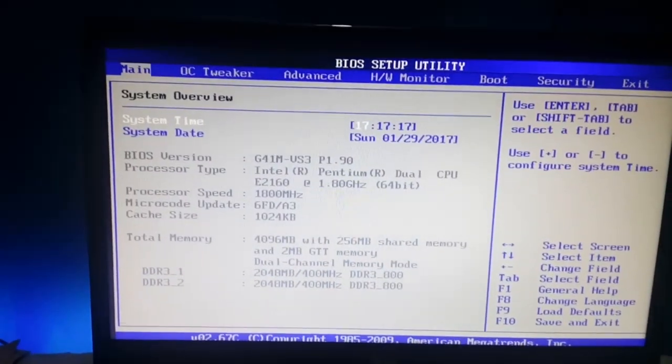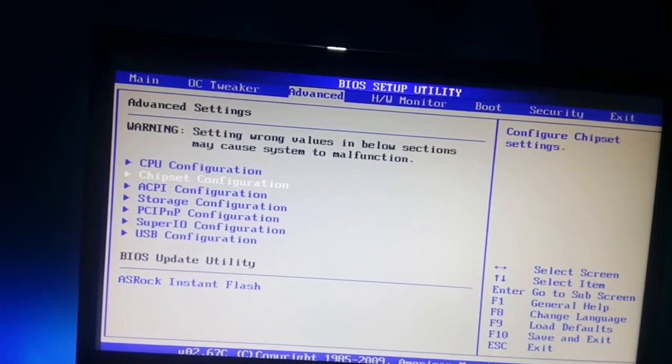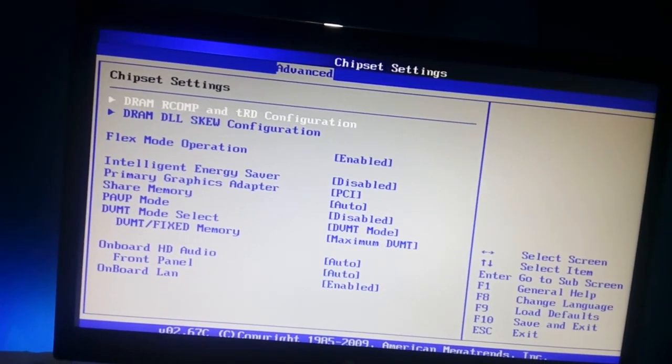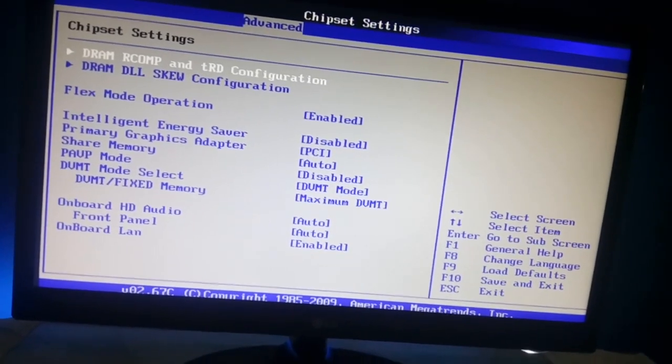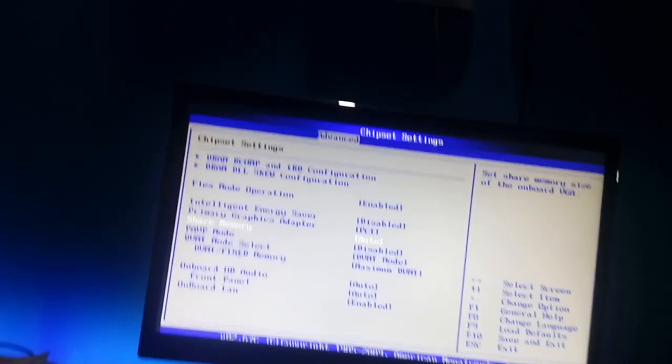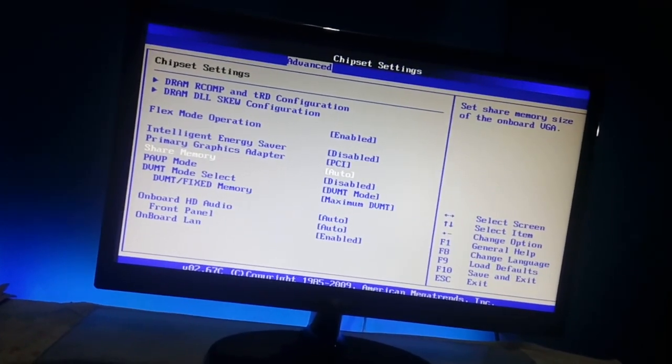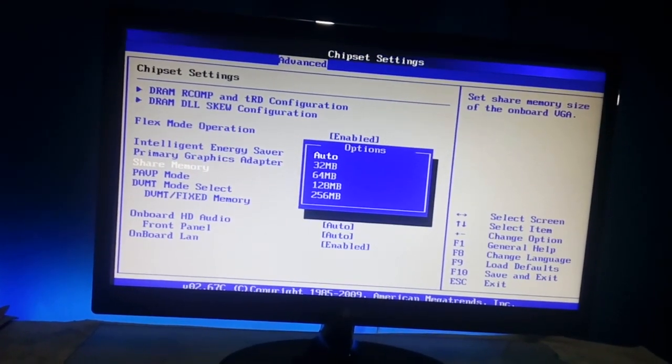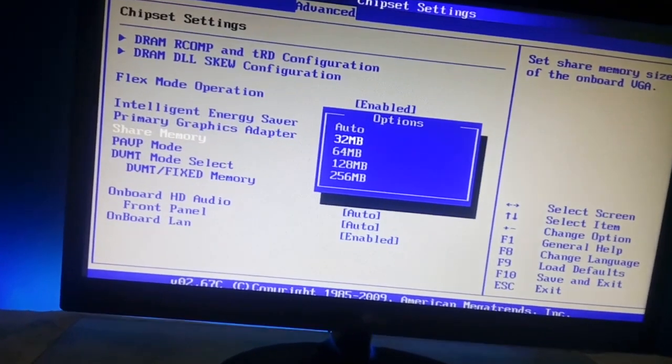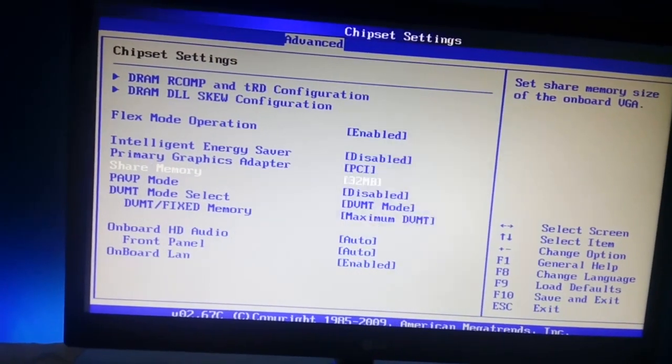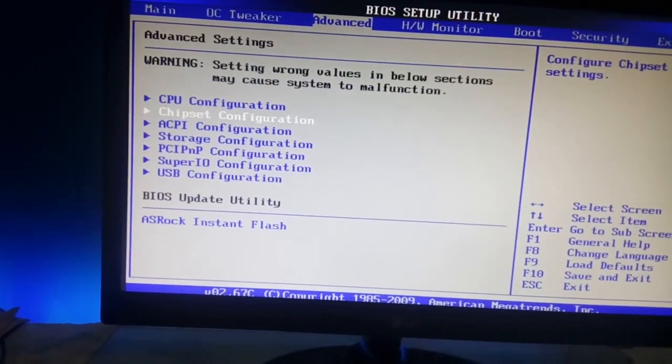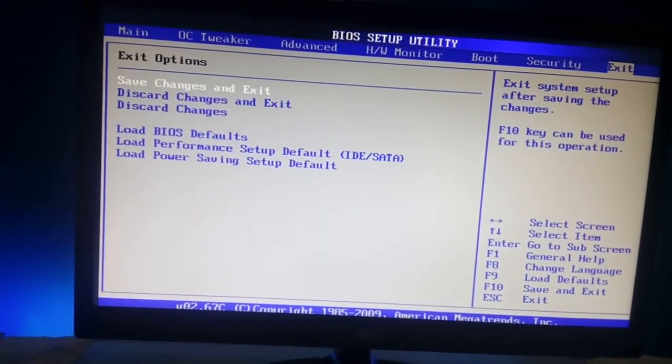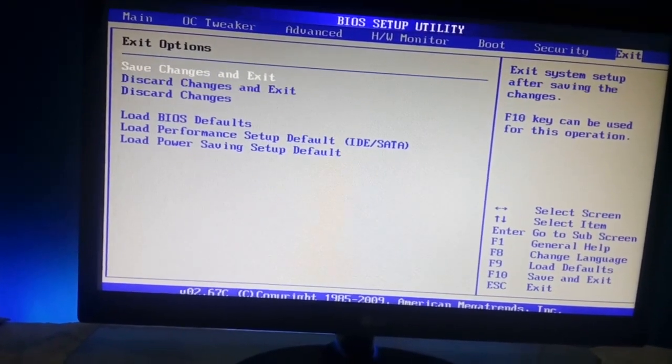And now it will boot into your BIOS. Then go to the advanced tab and then the CPU configuration or chipset configuration, press enter. You can only control the BIOS using the keys. Then go to the shared memory, then press enter and it should be auto. Just select 32 MB, press enter again, press escape, and go to the exit mode and save changes and exit. Press enter, press enter. Now your machine will reboot.